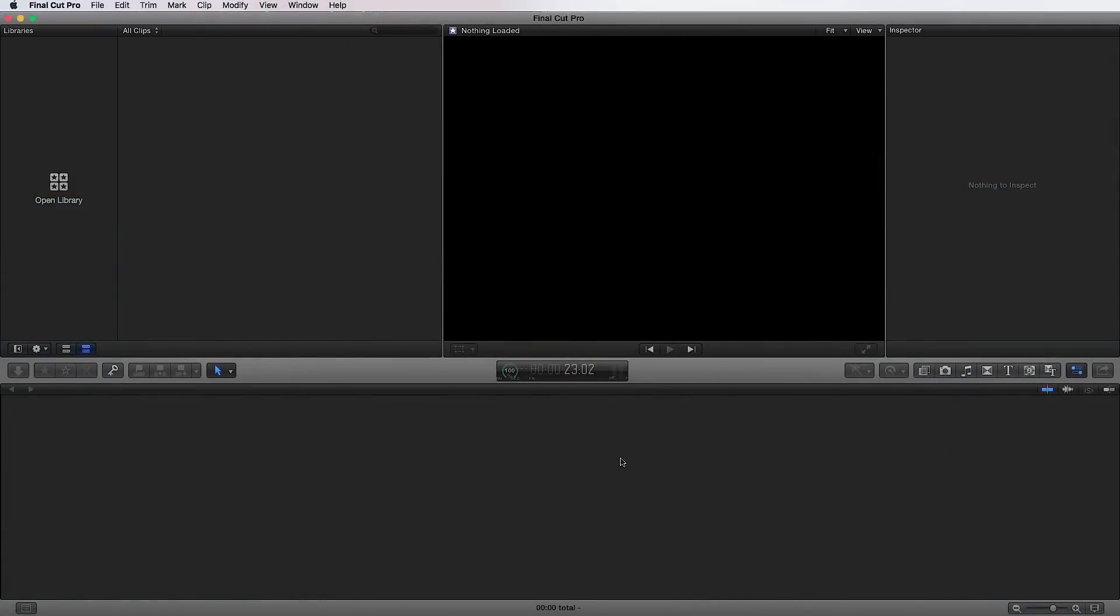Here is the Final Cut Pro X editing environment. This is the interface you're going to get everything done within Final Cut Pro. If you had just launched Final Cut for the very first time, this is how it appeared. There's no information, no assets, there's nothing to work with here. So it really isn't very useful unless you populate it with assets and information.